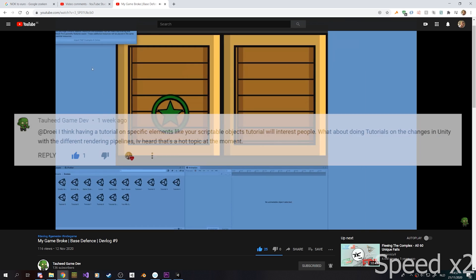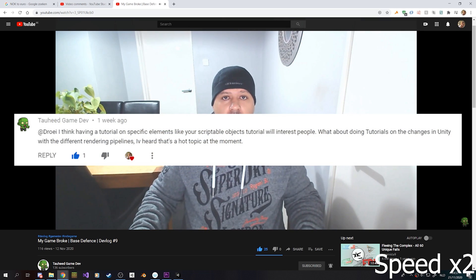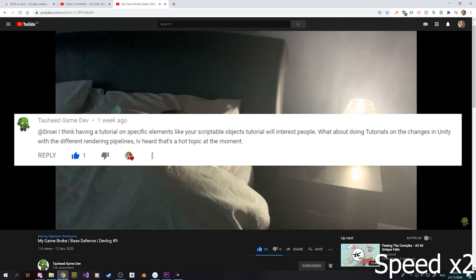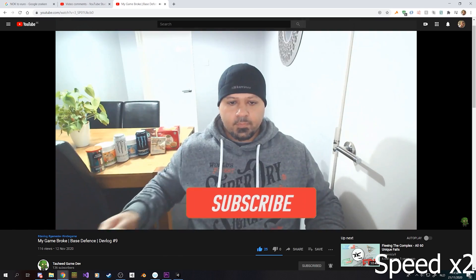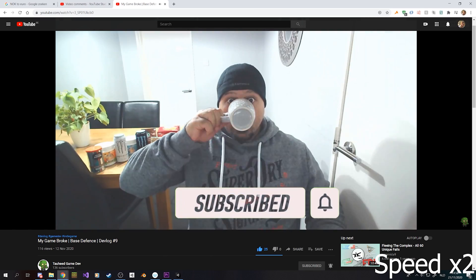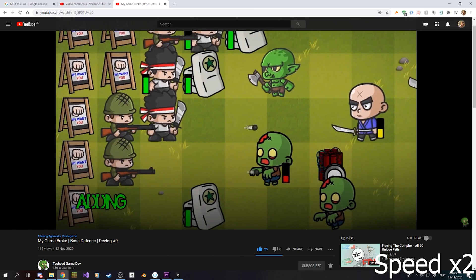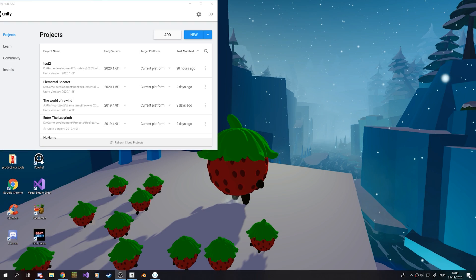Before we jump right into this video, I want to give a quick thanks to TonHeatGamedev for suggesting this video. He also has his own YouTube channel, so definitely check it out. Alright everyone, let's get right into it. Just like always, feedback is really appreciated in the comment section down below and suggestions for upcoming tutorials are also really welcome.